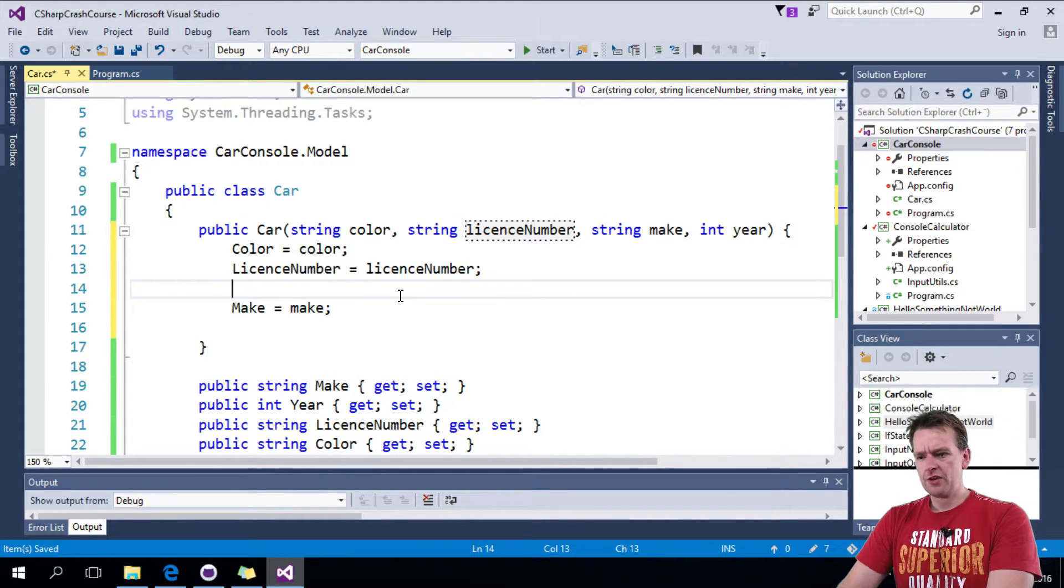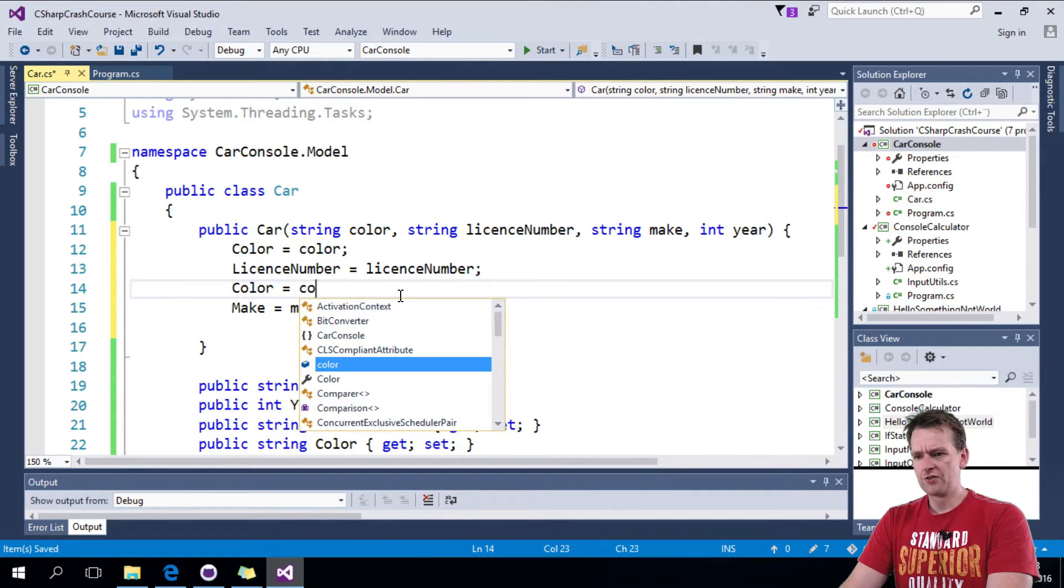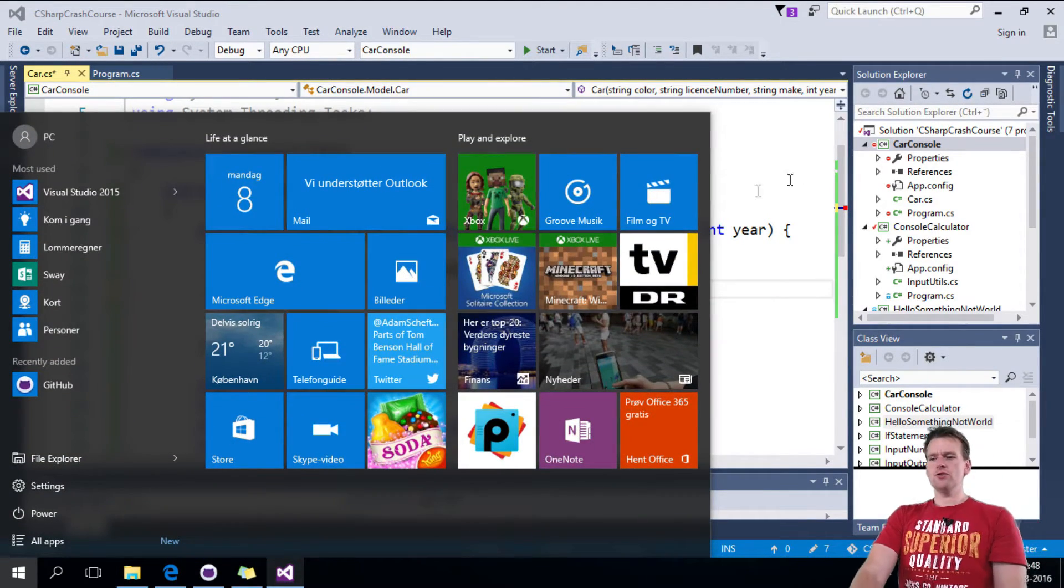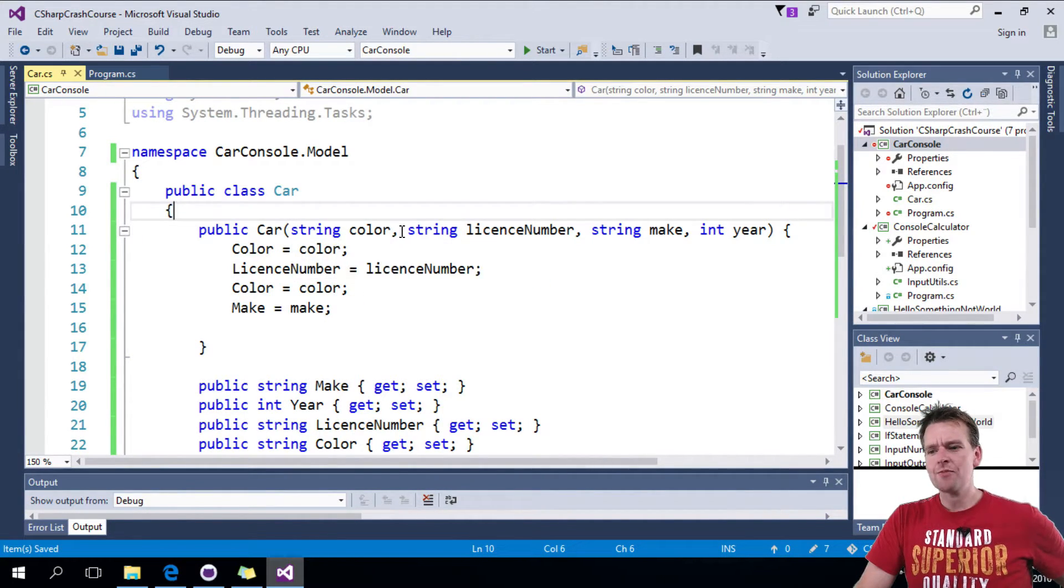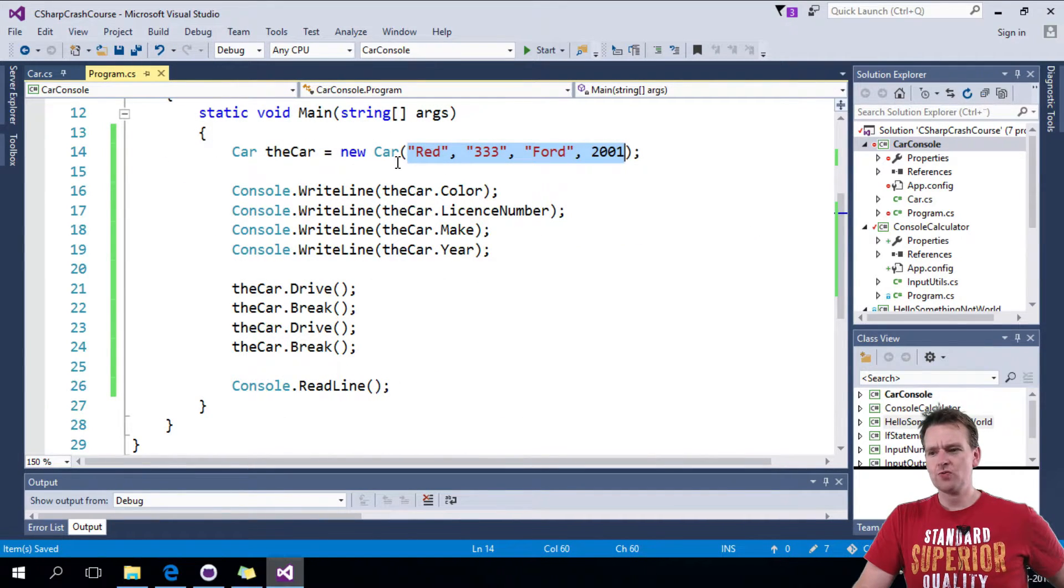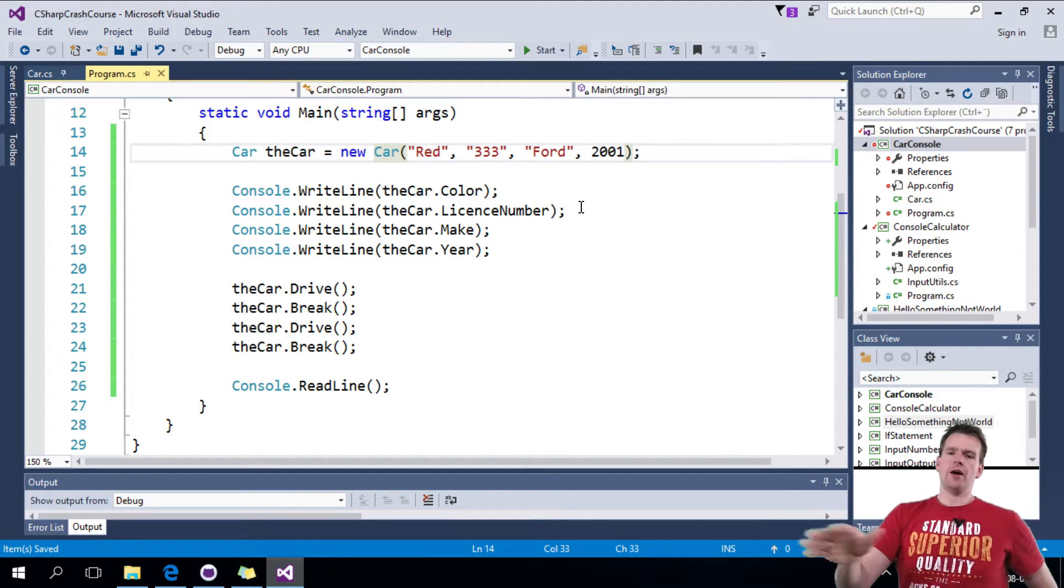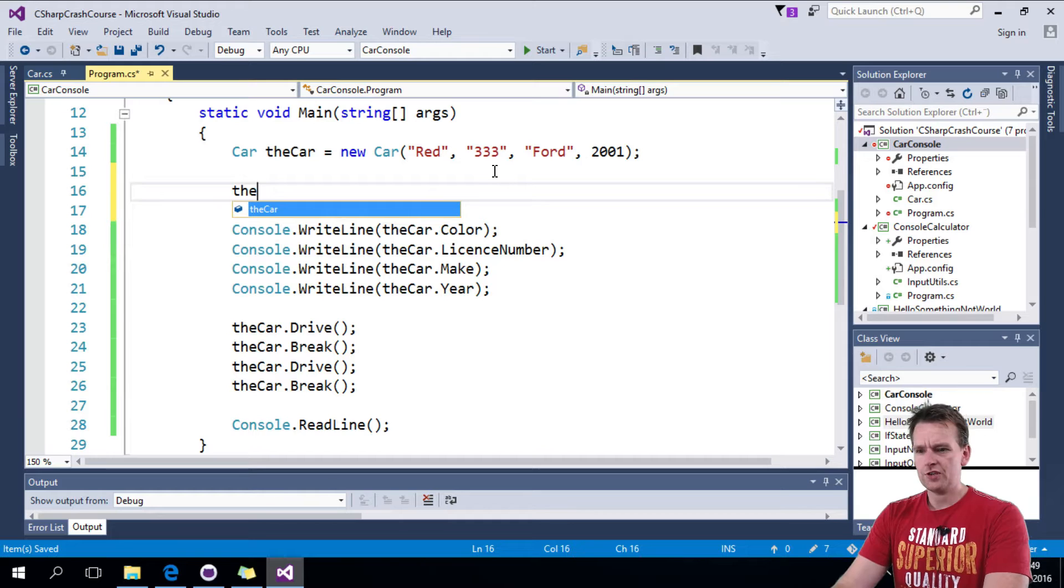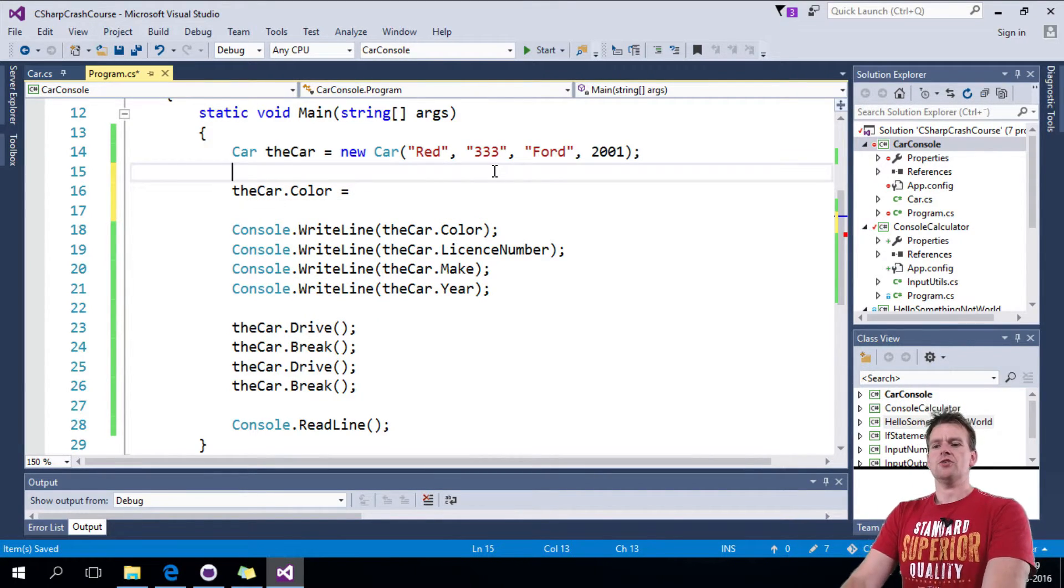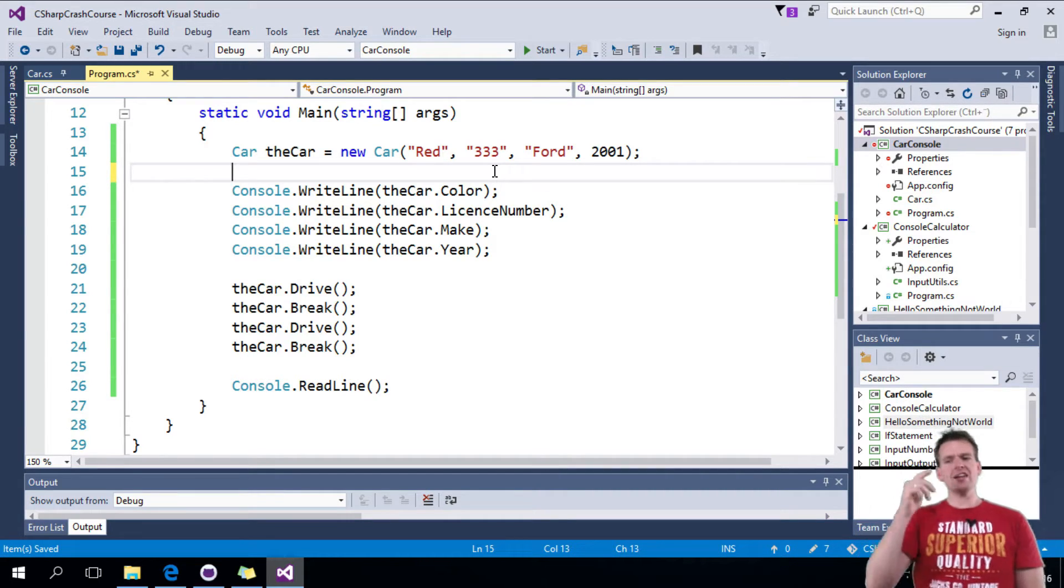And then we need the last one which is the color equals the color from the outside. So notice that this is actually how I use a constructor to actually send in information from the outside when I create a car object. Right away I can just pass these informations in. Then I don't have to make the car dot color equals.